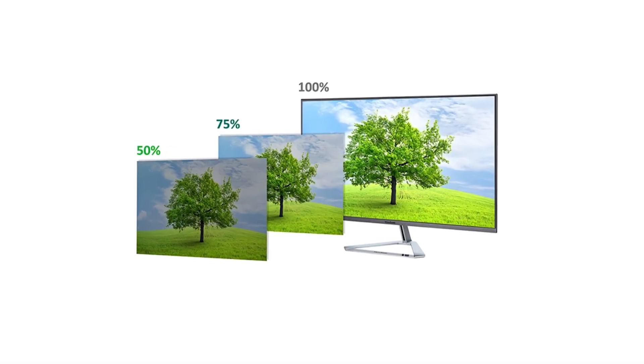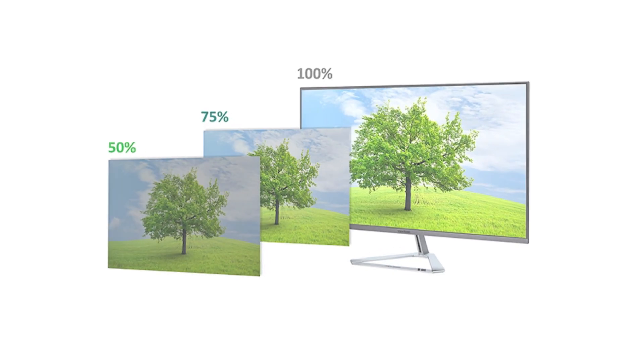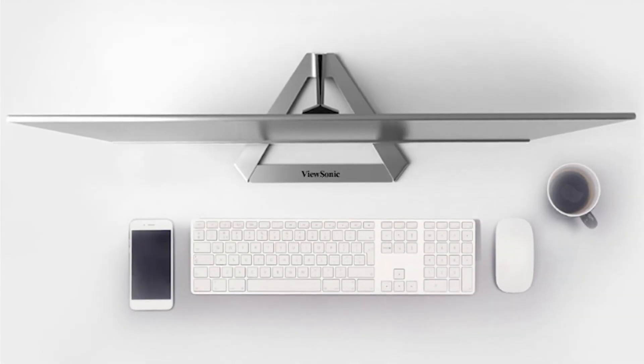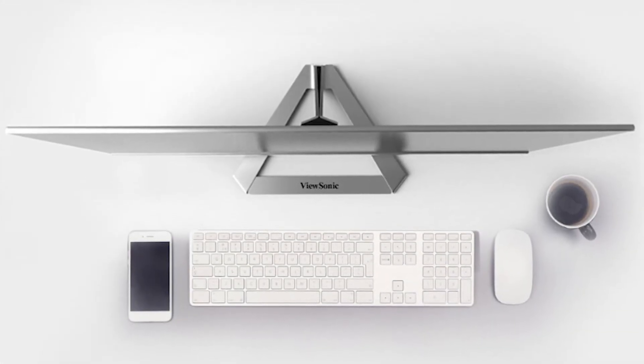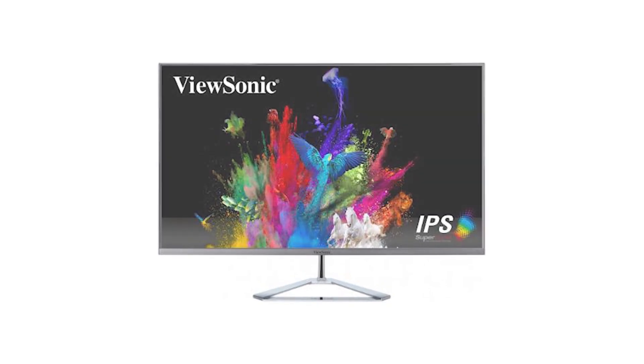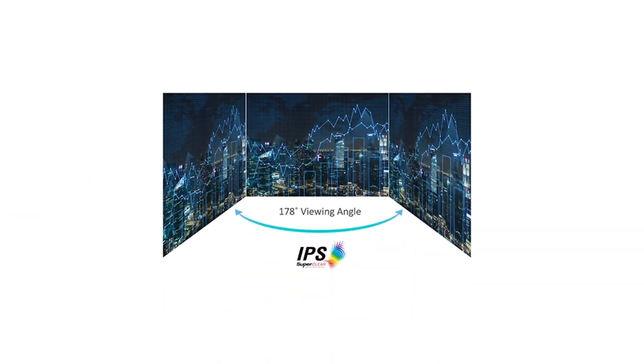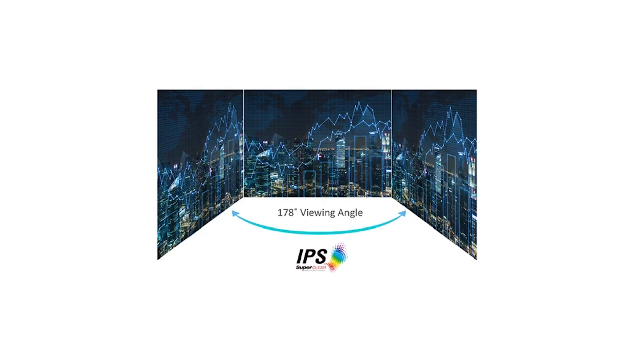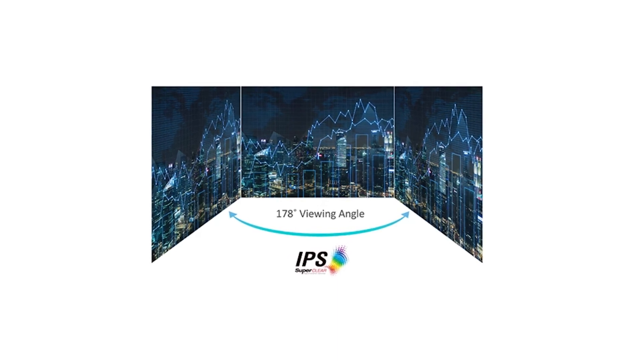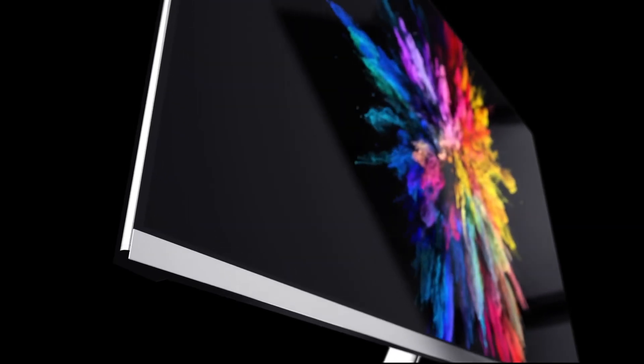The ViewSonic VX3276 2K MHD monitor provides an immersive home entertainment experience as well, with super-clear IPS technology. Super-clear IPS, which stands for in-plane switching, is ViewSonic's patented design, which guarantees higher quality color reproduction and wider viewing angles than standard monitors.